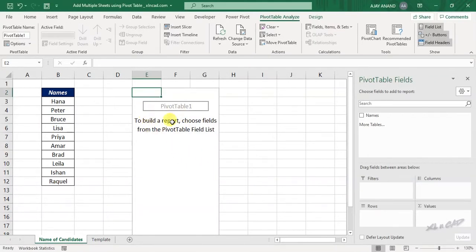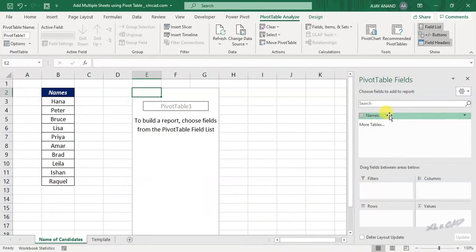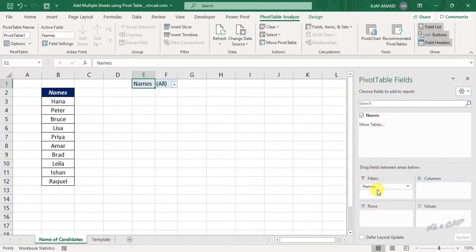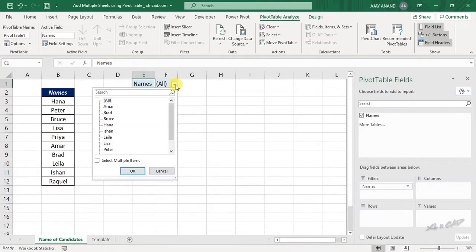Okay. Pivot table is created. Now drag this field called names into the area for filters. When you click on this filter drop down, you can see these names listed here.